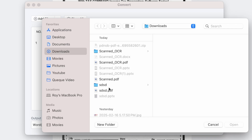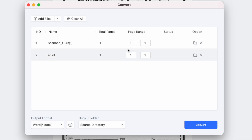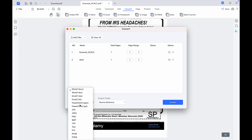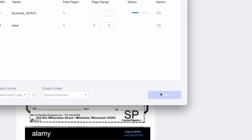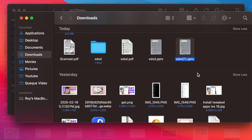To batch convert PDFs with PDnob PDF Editor, select the Batch Convert tab and click Add Files to upload multiple PDFs. Set the desired page range for each file, or leave it as the default for full conversion, and choose your preferred output format. Next, select an output folder where the converted files will be saved, then click Convert to begin the process.